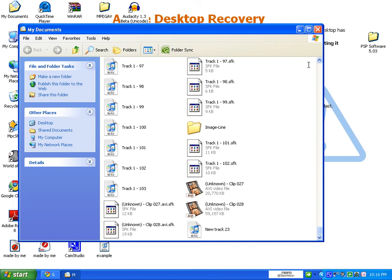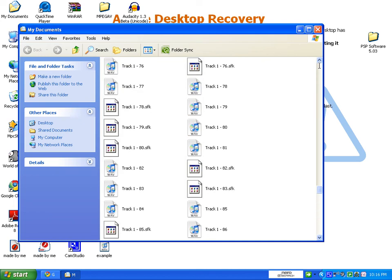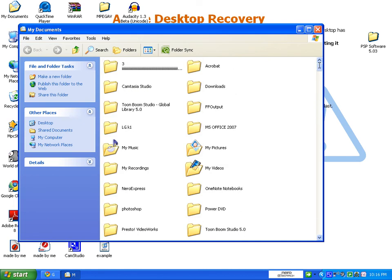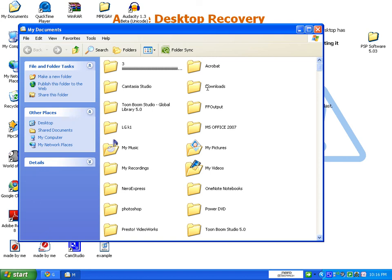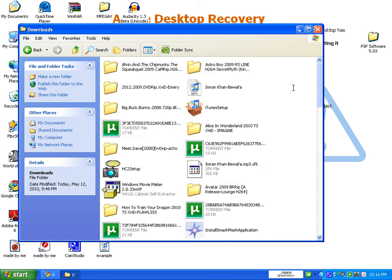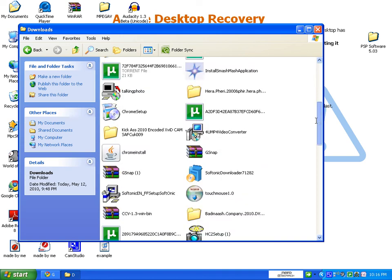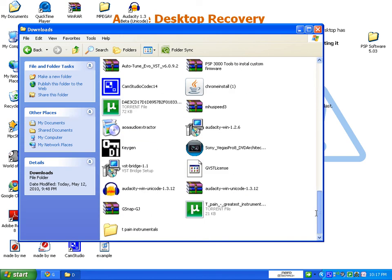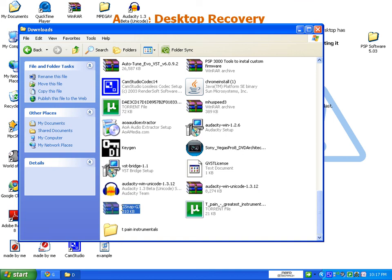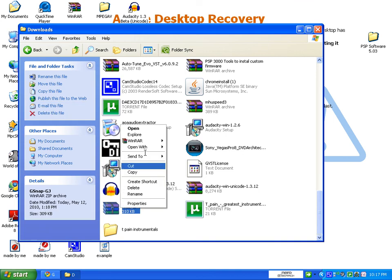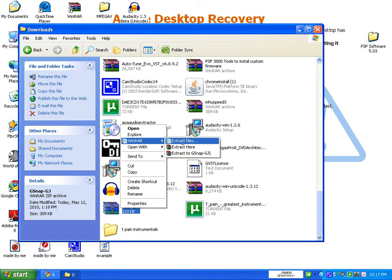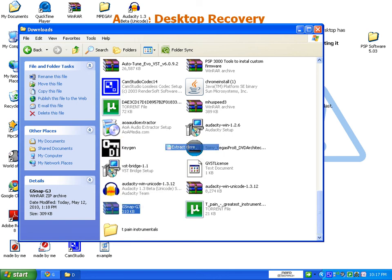Go to downloads. gsnap, right click, and you have to download WinRAR to extract it. Extract it.